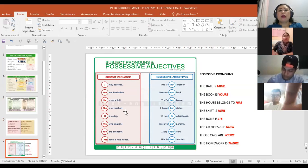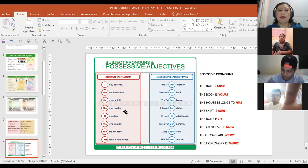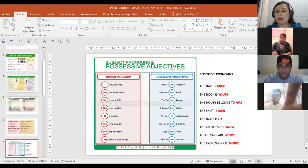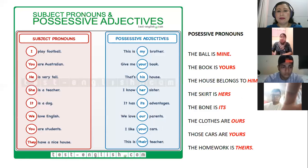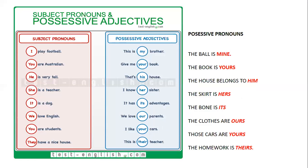Veamos cómo funcionan y cuál es la diferencia entre los subject pronouns y los adjetivos posesivos. Por ejemplo: I played football — yo. This is my brother — este es mi hermano. Mi, tú, su de él, su de ella, su de eso, nuestro, de ustedes, de ellos. Esos son los adjetivos posesivos.